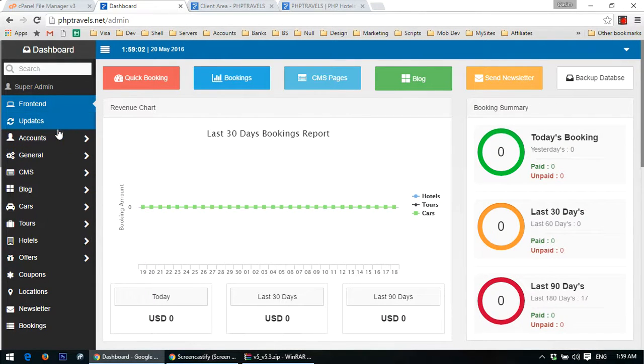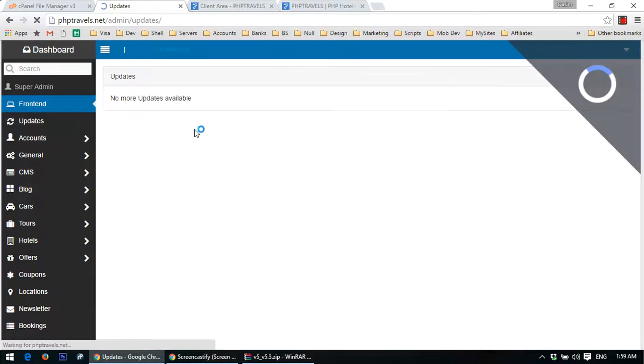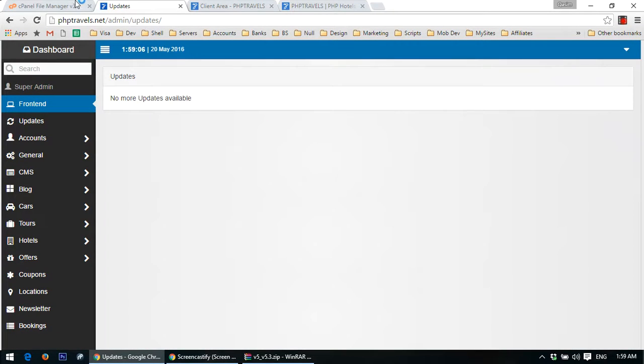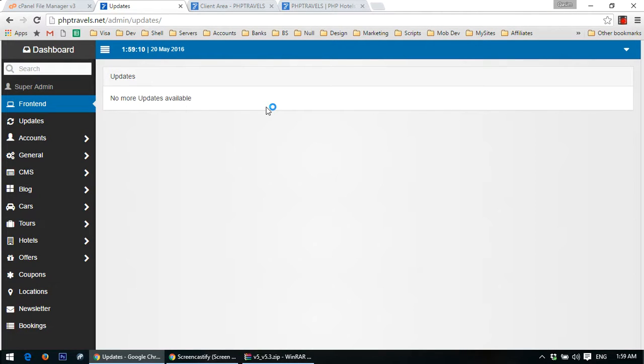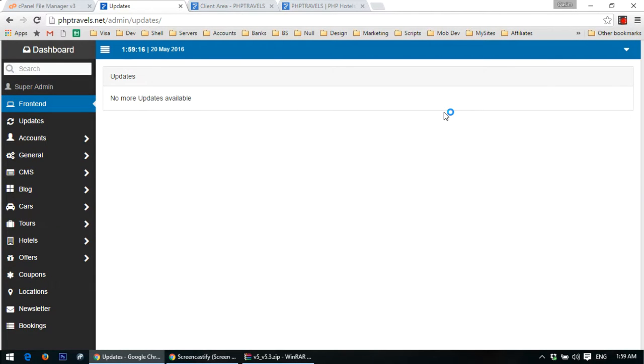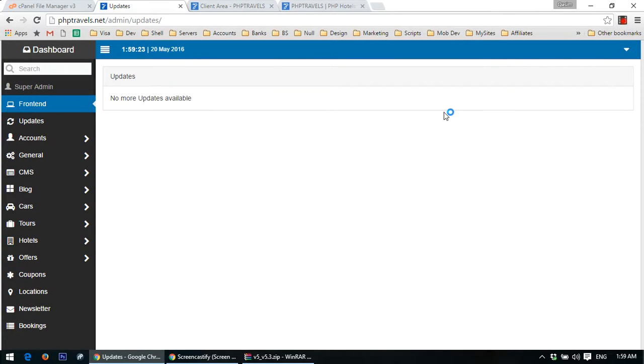Just move to admin panel and go to updates and install all the updates. This is very necessary. If you did not install all the updates and later on you upgraded the application, it may get some troubles or issues. So just install all the latest updates and move on.